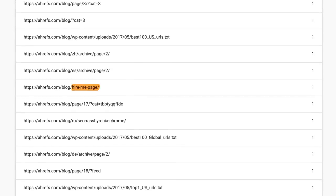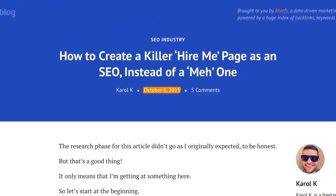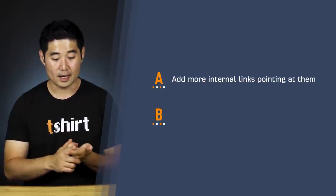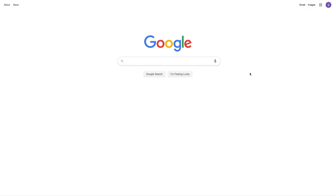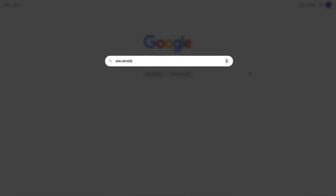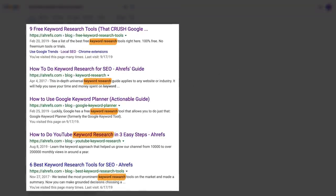One page that pops up has the slug "hire me page," with only one internal link, published back in October 2015. This page isn't in line with what we publish today, so we'll likely be deleting or redirecting it to another relevant page. If you find pages that are worth keeping, either add more internal links pointing at them, or update the content and add internal links where appropriate. For example, if we had an old post on keyword research that was out of date, we'd first update the content, then search Google for "site:yourdomain keyword research" to find all pages on your site that include that target keyword.